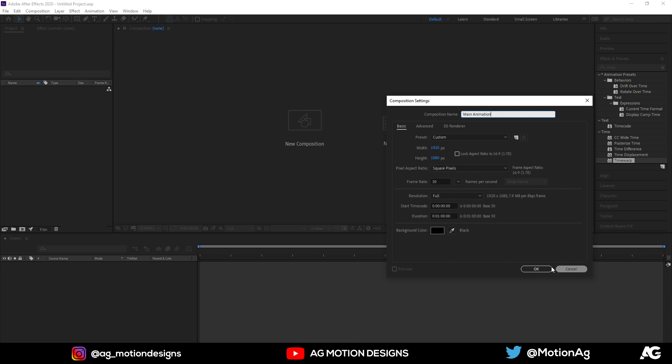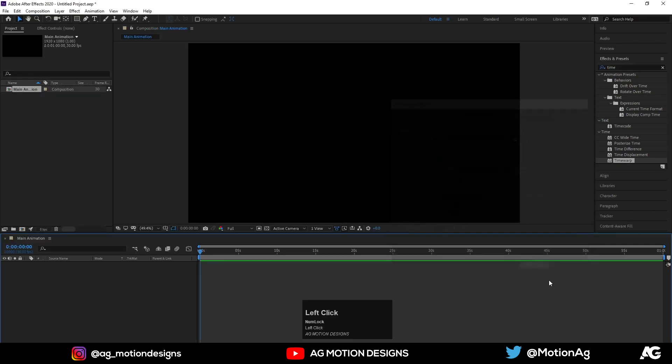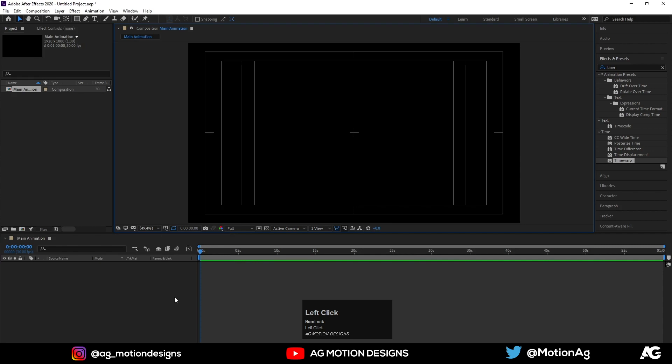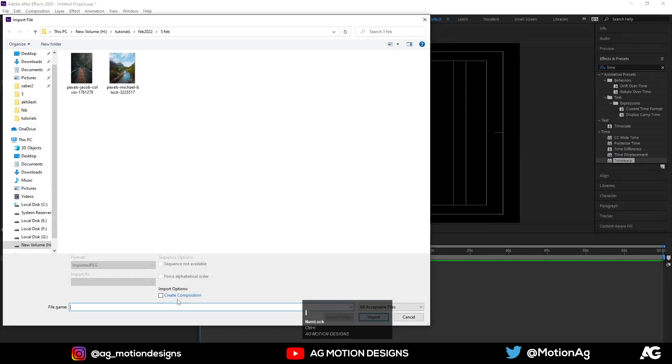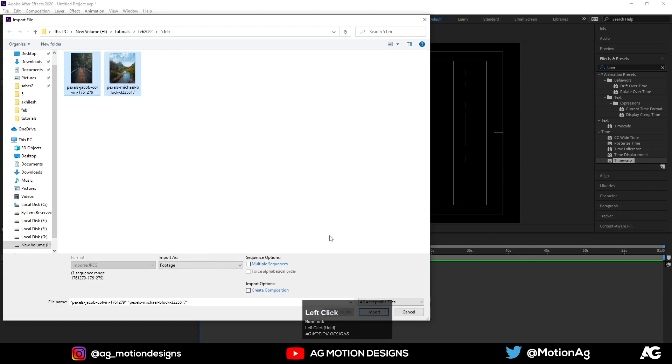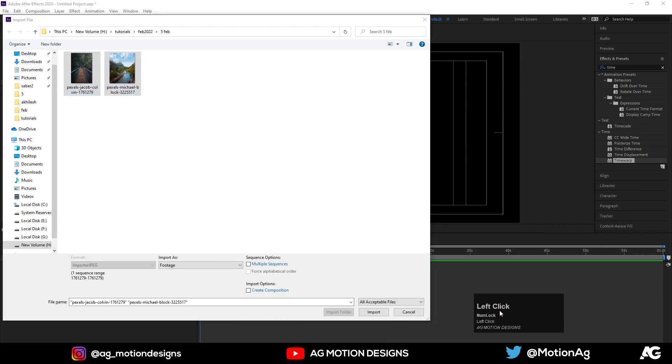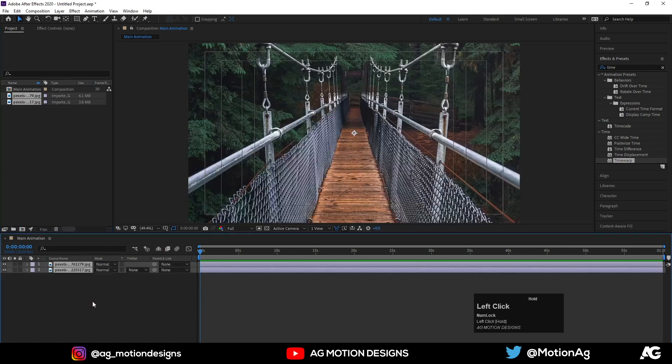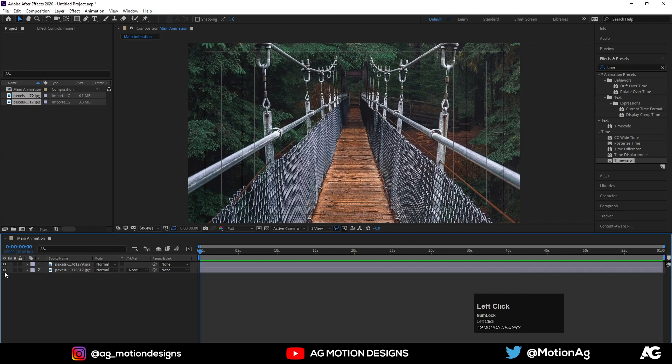Choose grid and guide option and title safe actions. Now first thing I'll do is import my images over here. These two images, I'll provide you the links of these images in the description. Now import these images over here and import these images from the project panel to our animation panel.